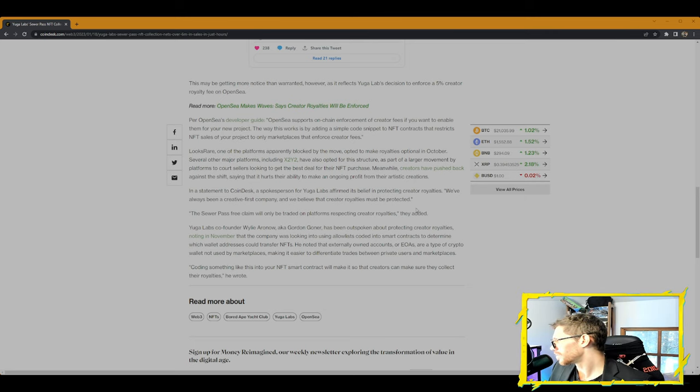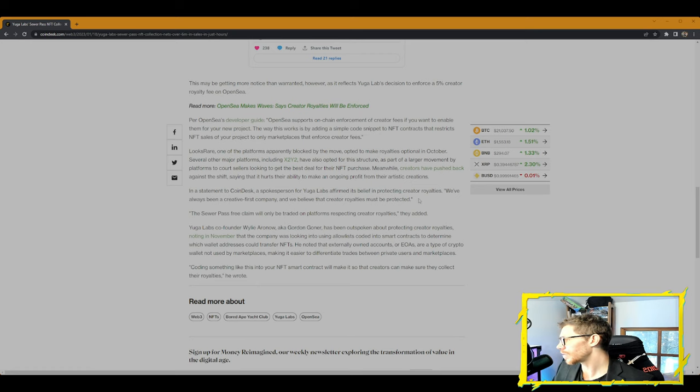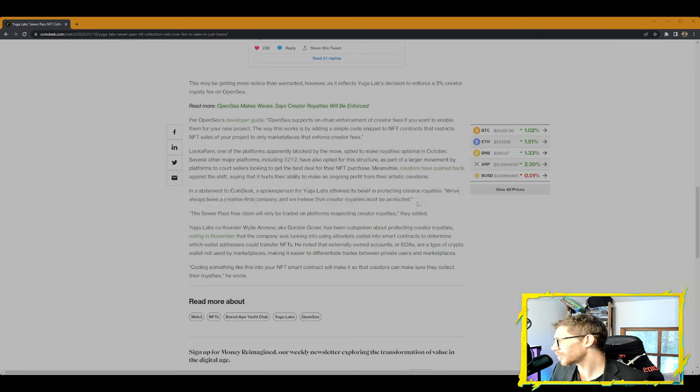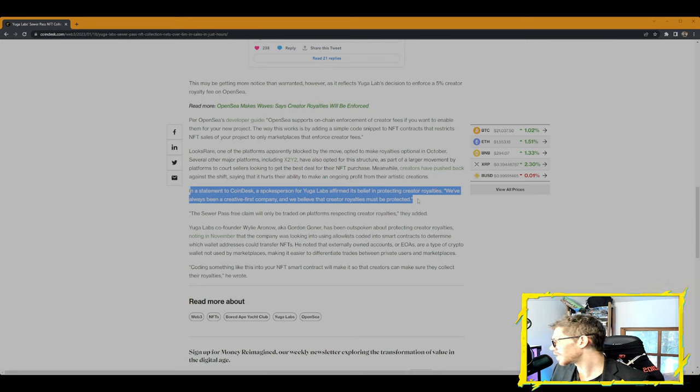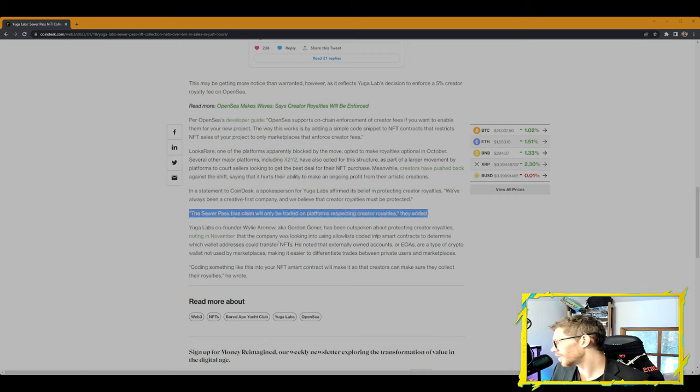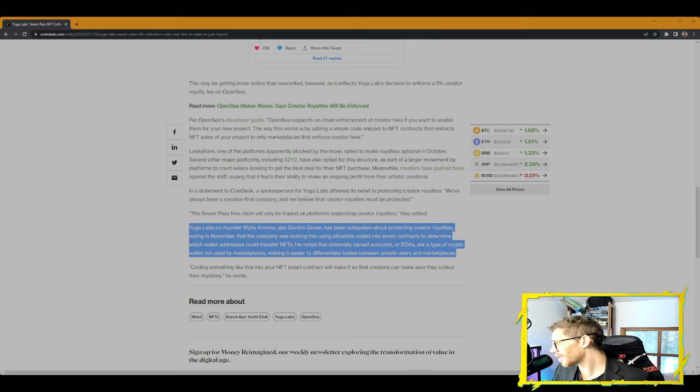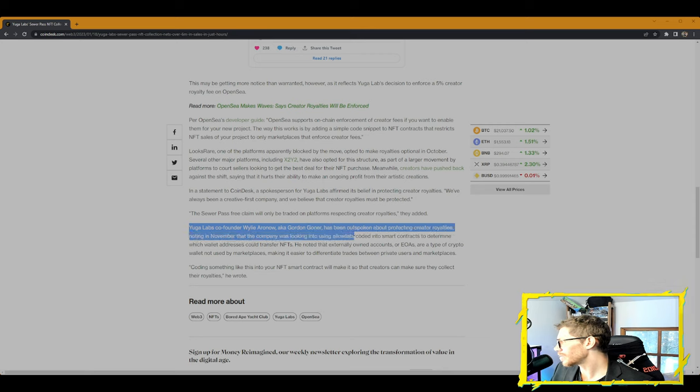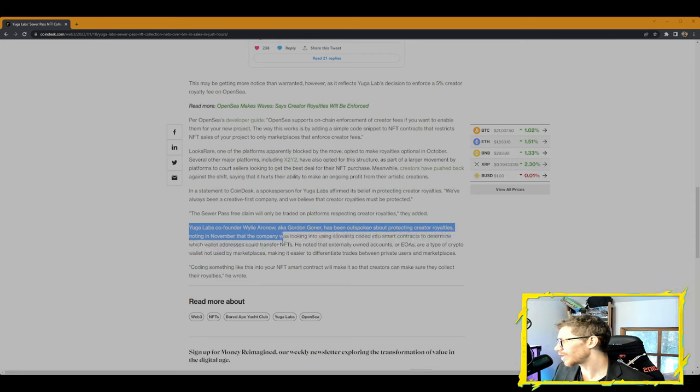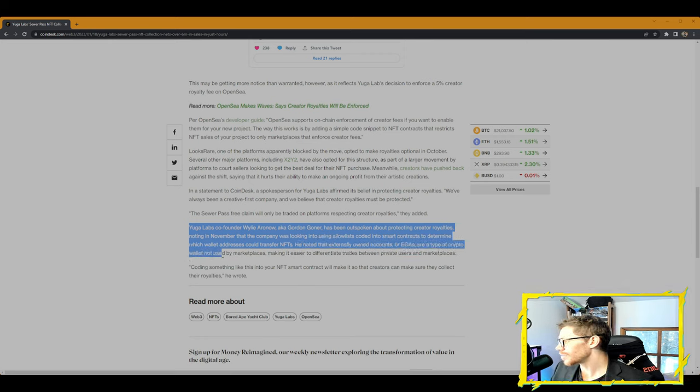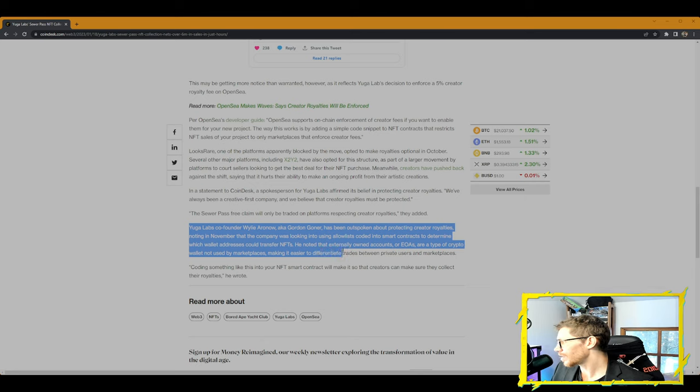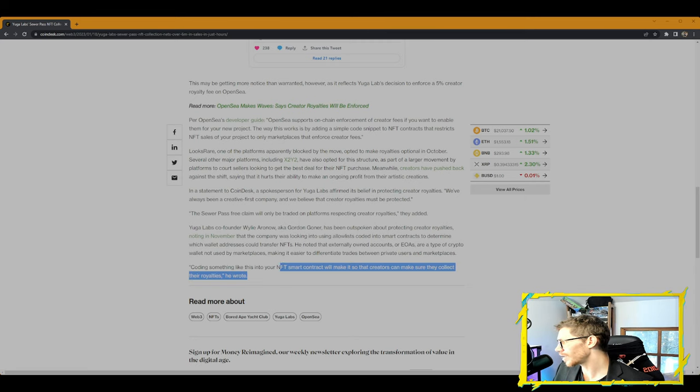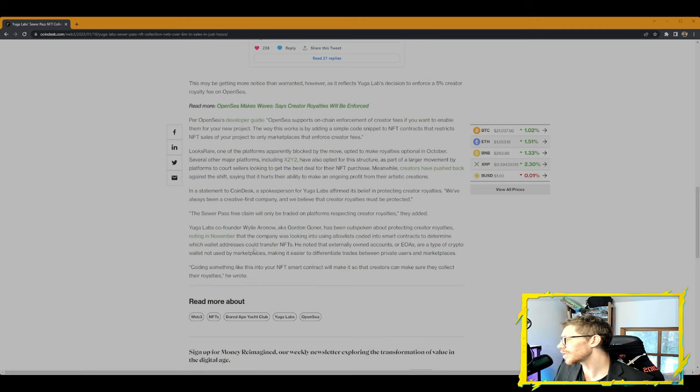Yuga Labs co-founder Wylie Aronow, aka Gordon Goner, has been outspoken about protecting creator royalties, noting in November that the company was looking into using allowlists coded into smart contracts to determine which wallet addresses could transfer NFTs. He noted that externally owned accounts, or EOAs, are a type of crypto wallet not used by marketplaces, making it easier to differentiate trades between private users and marketplaces. Coding something like this into your NFT smart contract will make it so that creators can make sure they collect their royalties, he wrote. It's important.